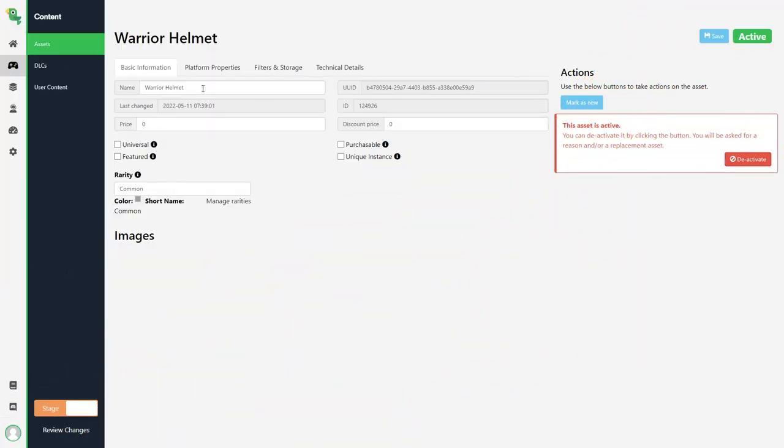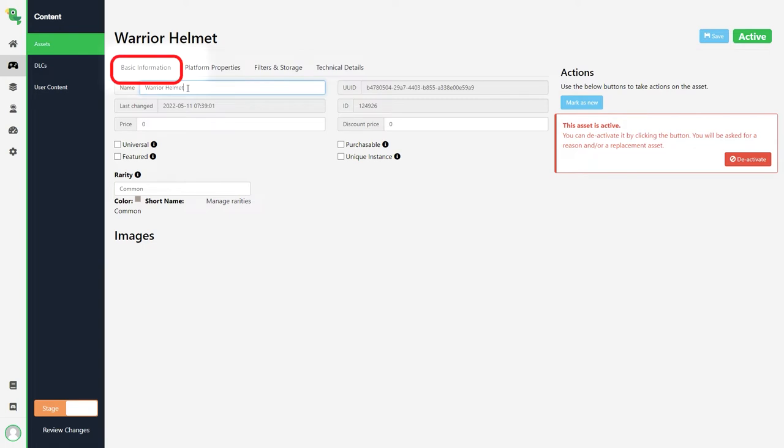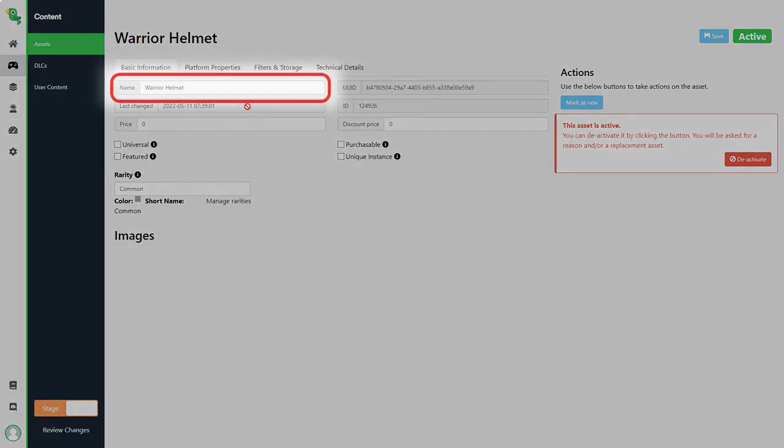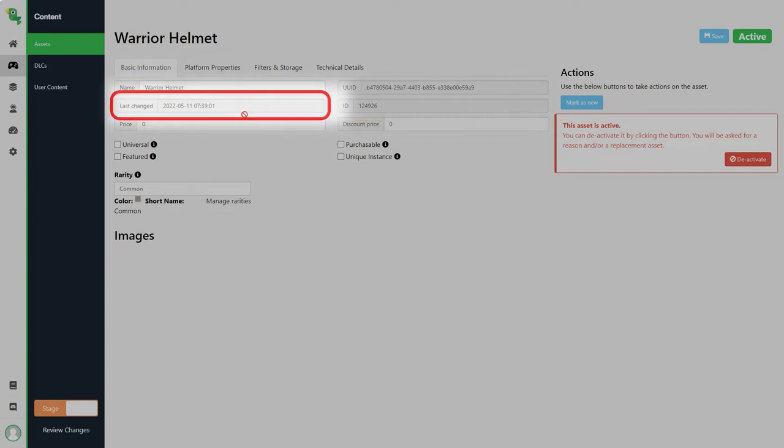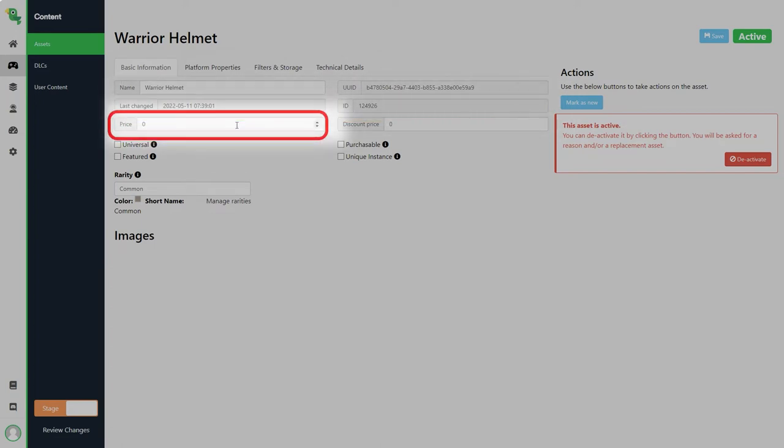Here is an asset called warrior helmet that's using a context called warrior hats that is using the complexity generic assets. So it is a simple item that the player can equip and unequip. We first have the basic information tab. Here we can see the name of the asset, the id, when it was last changed, the price and price when on a discount.